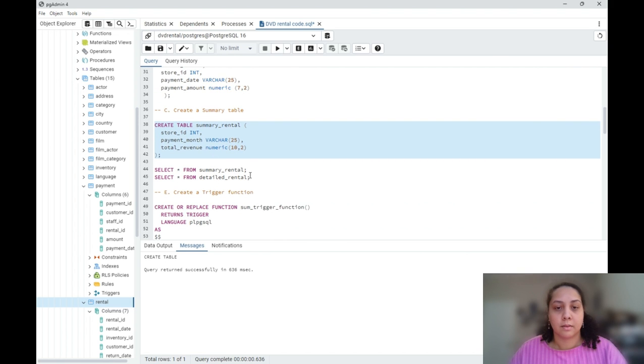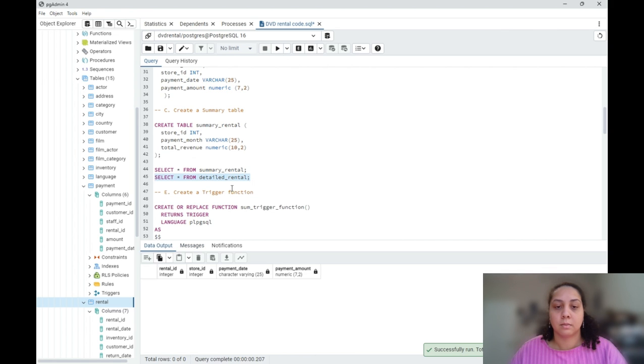And here we can check if they are created successfully. My empty tables.